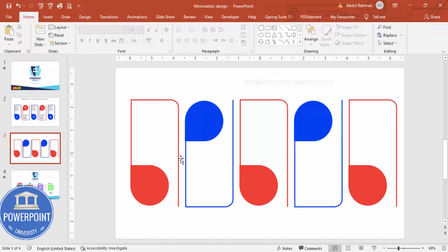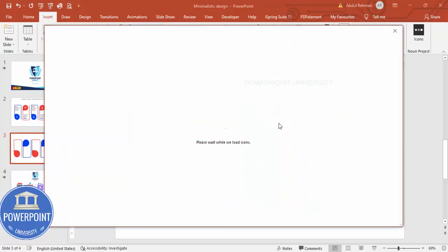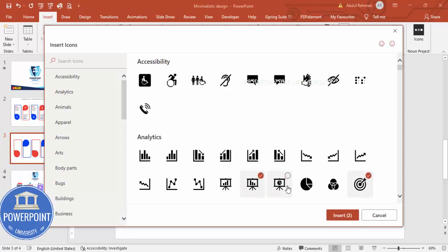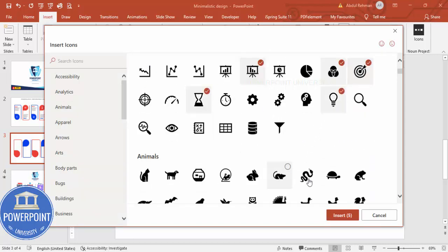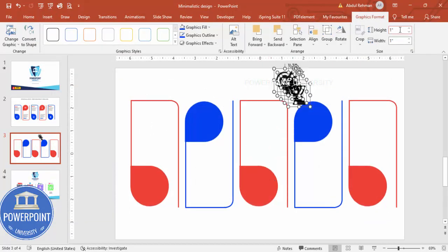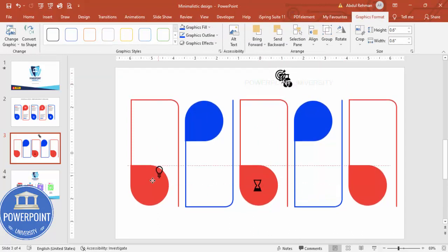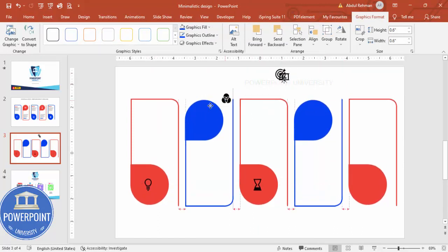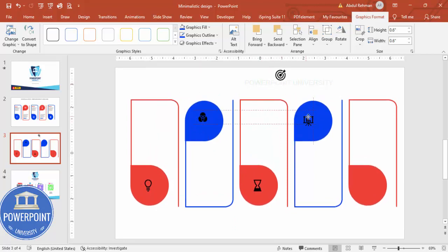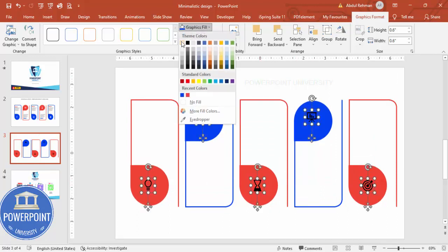Go to Insert > Icons and add a few random icons — depending on your requirement you can add any icons of your choice and click Insert. Move them aside and set the height and width to 0.6. Then add them one by one and place each icon in the teardrop shapes.